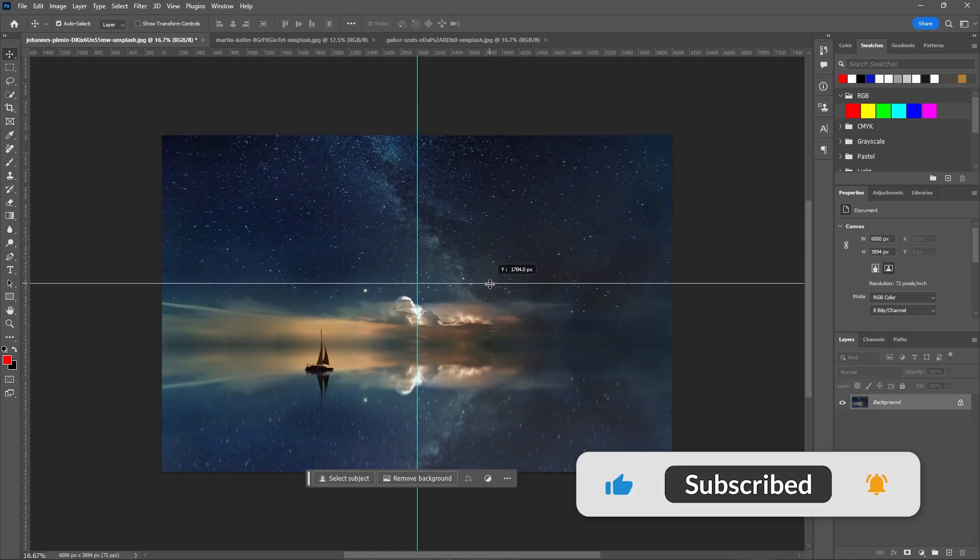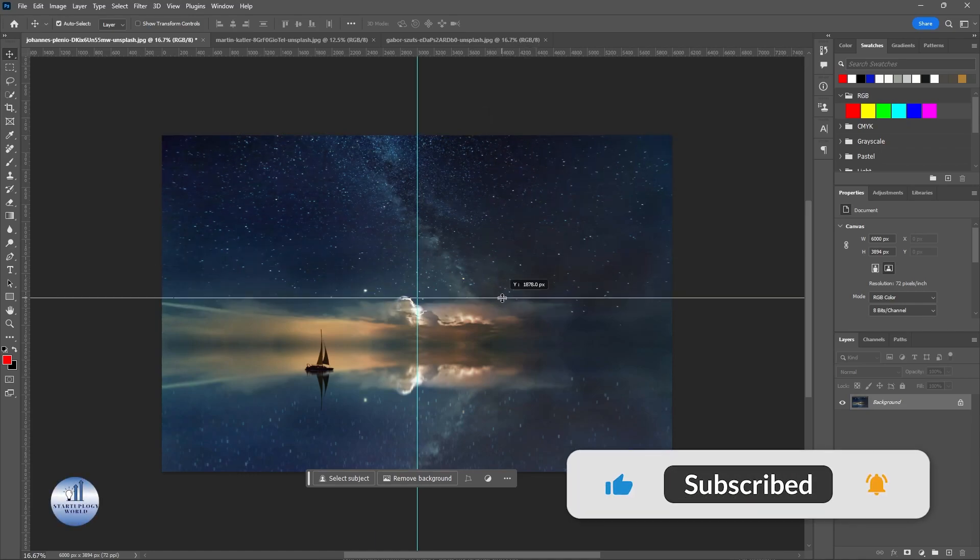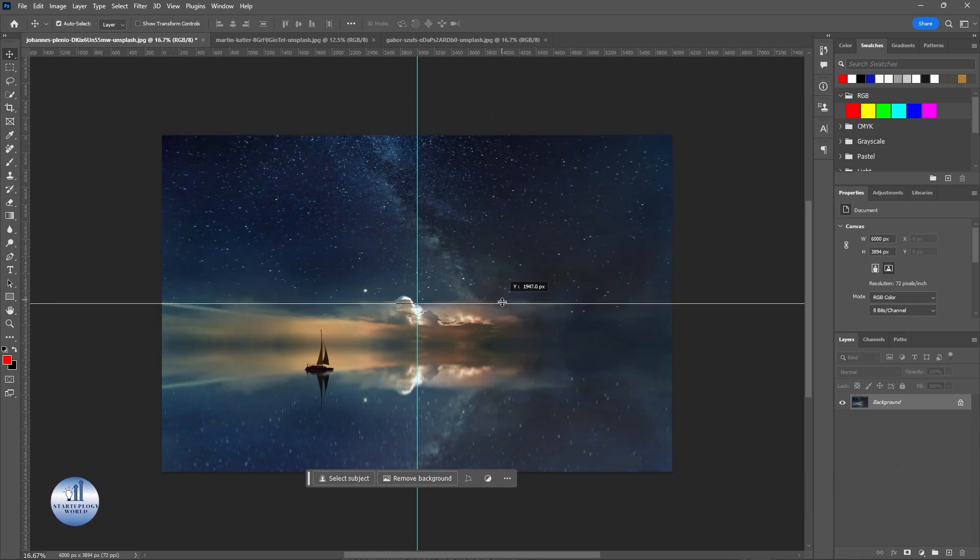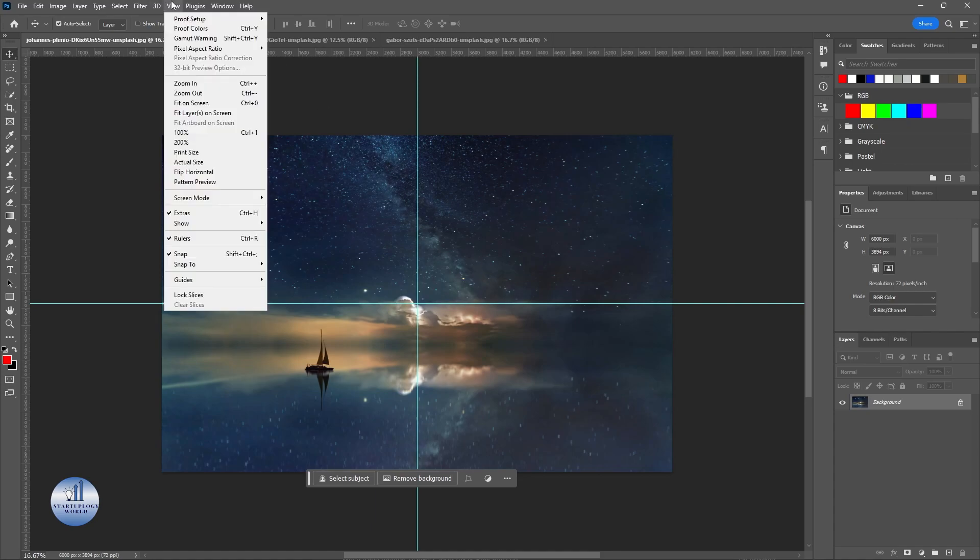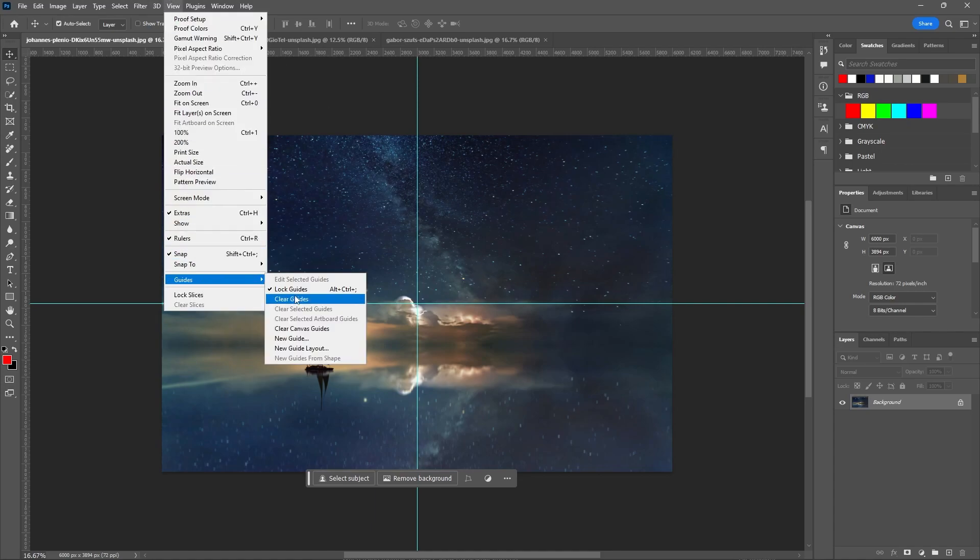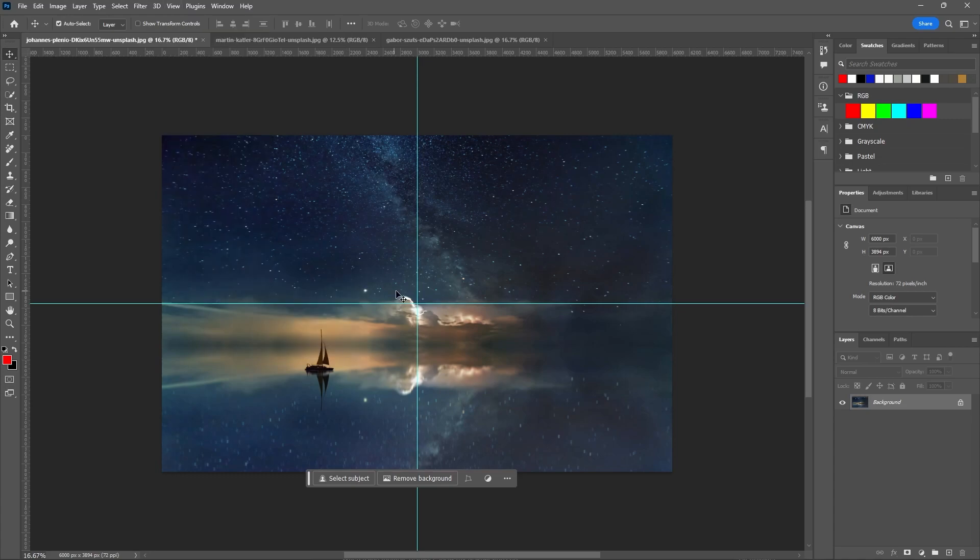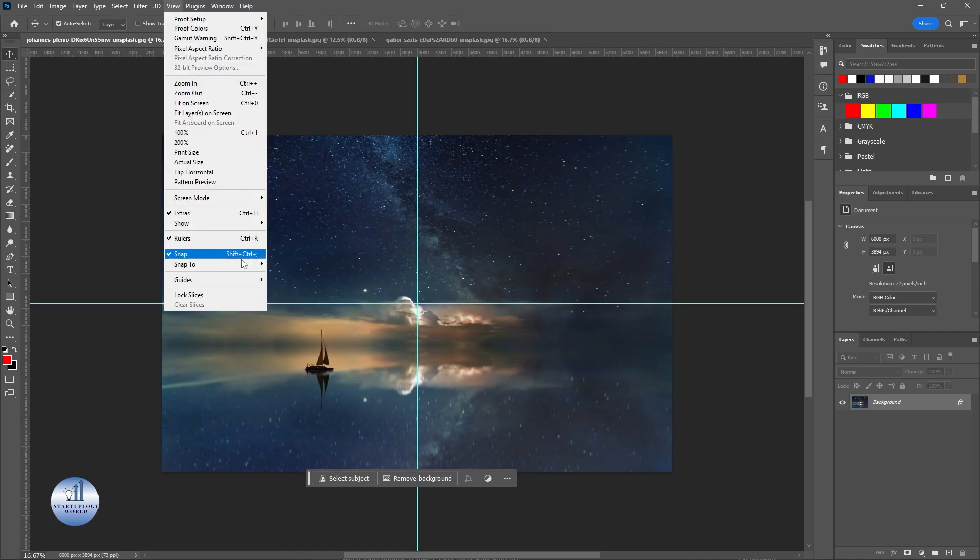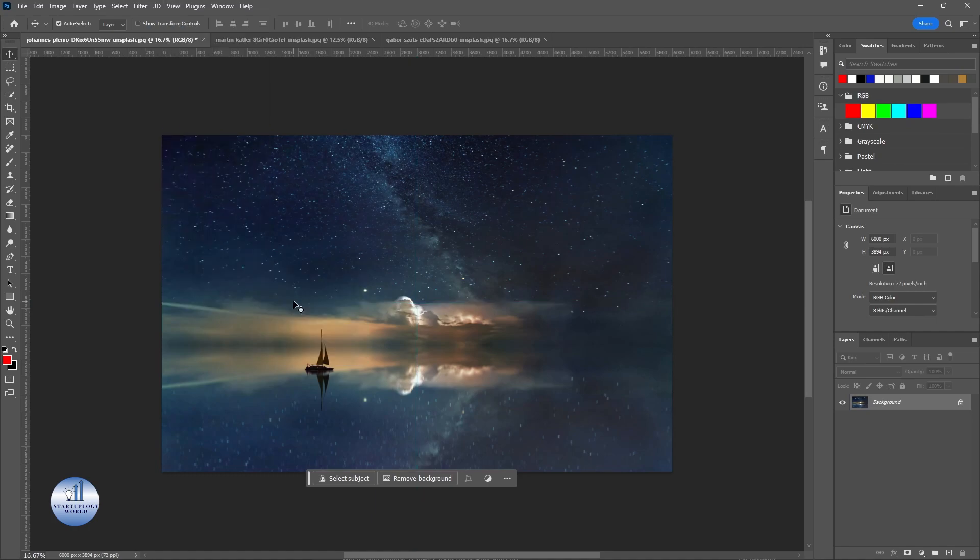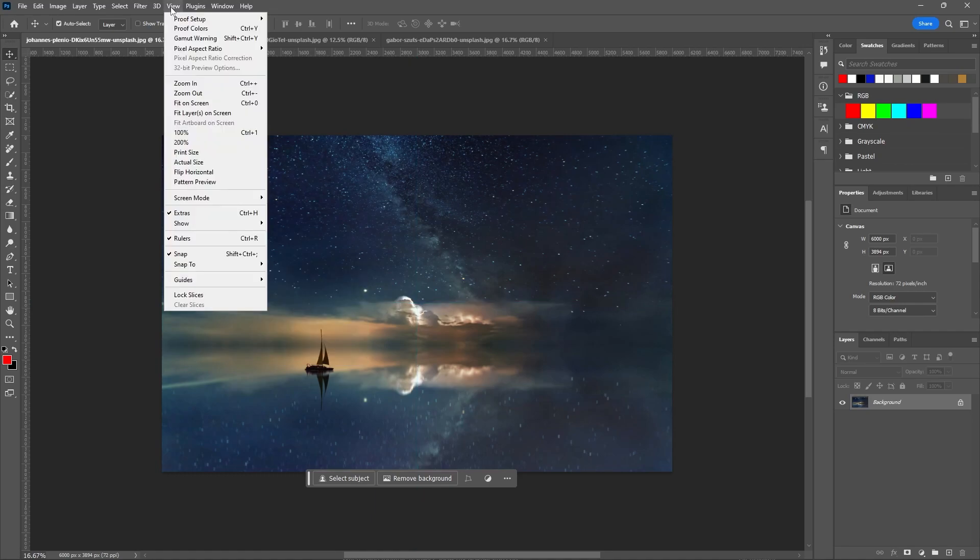Drag down from here. Once you feel the snap, that will be the center of the image. Now you can go to View, go to Guide, and Lock Guides. That was the first method. Let's go to the second one, that is much easier. Go to View.